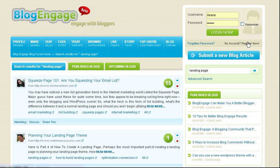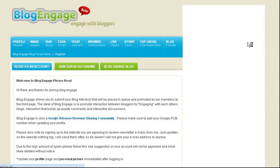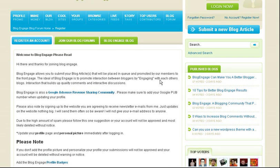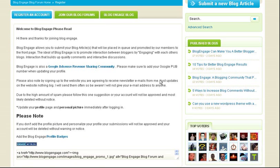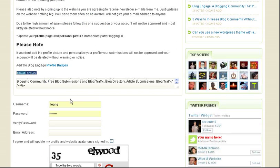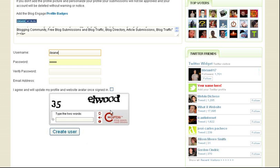Now, in order to vote, you need to register. And when we click on register now, we'll see that we have to read through the BlogEngage rules and guidelines. But joining is as simple as creating a username, your password, entering an email address, and the reCAPTCHA code.